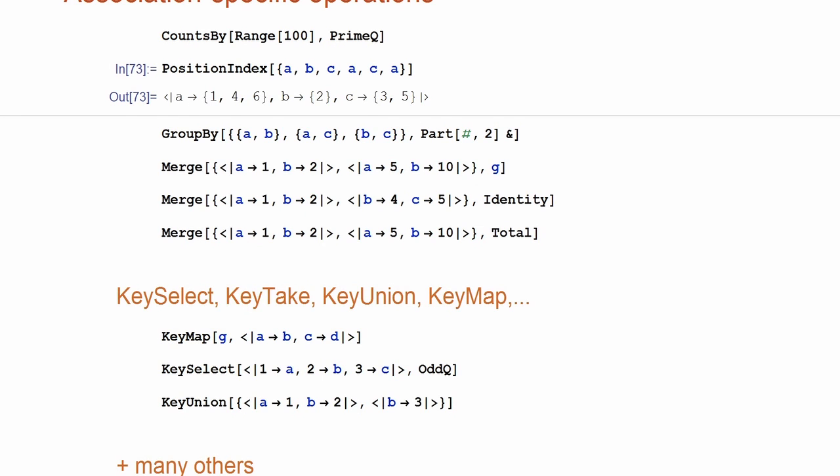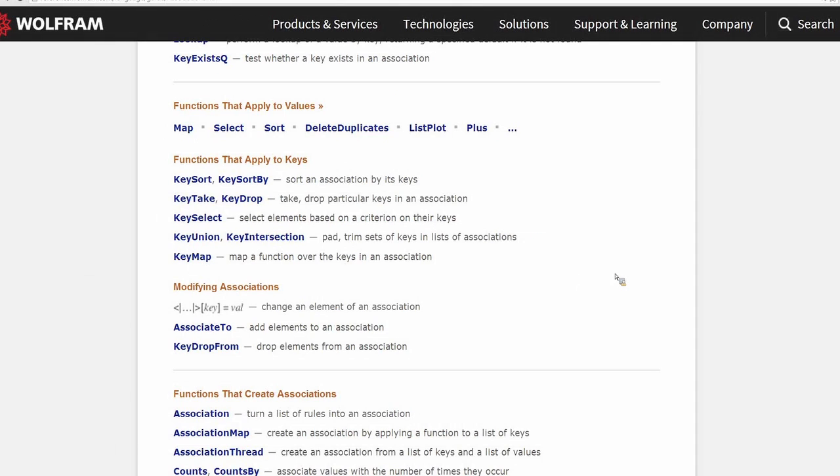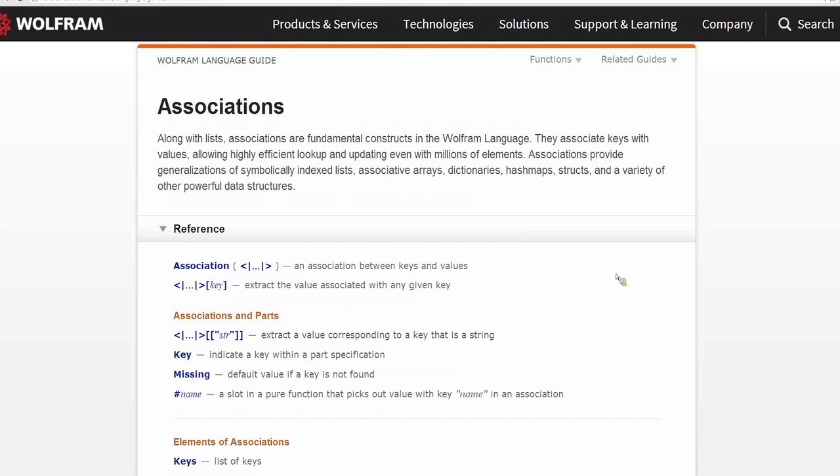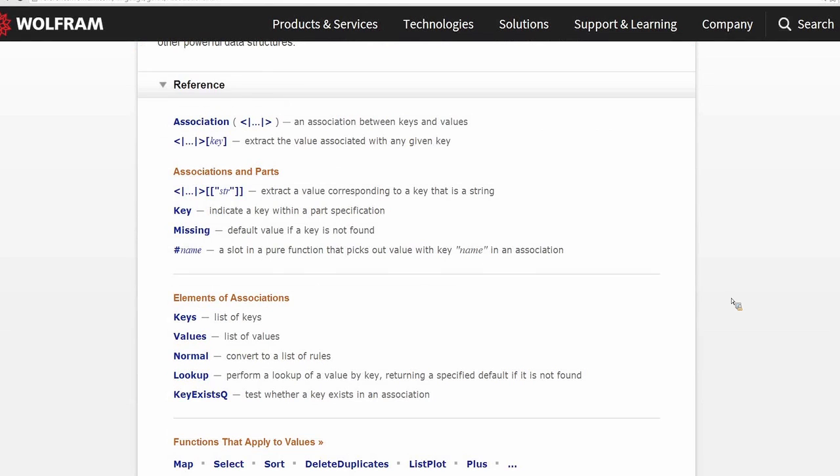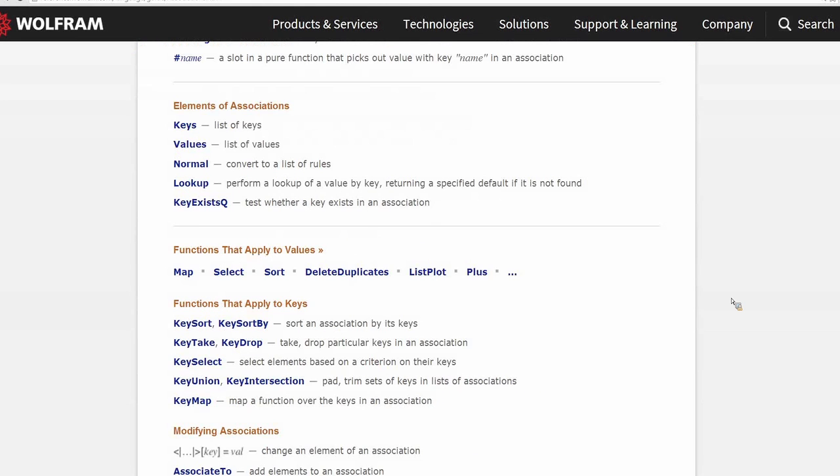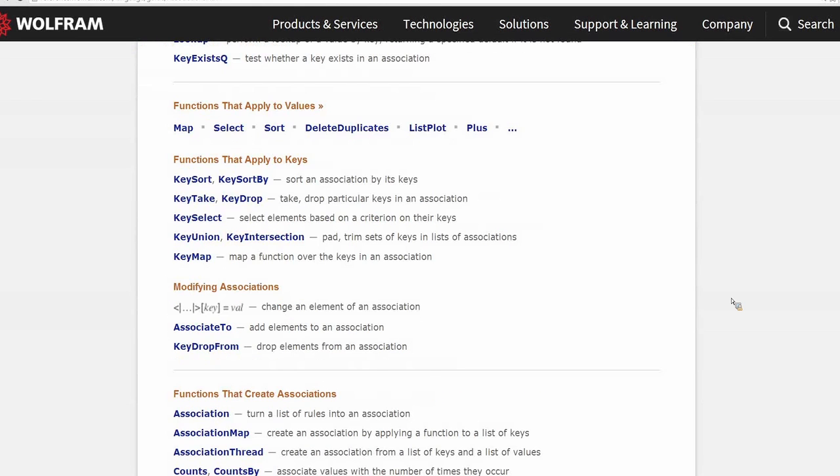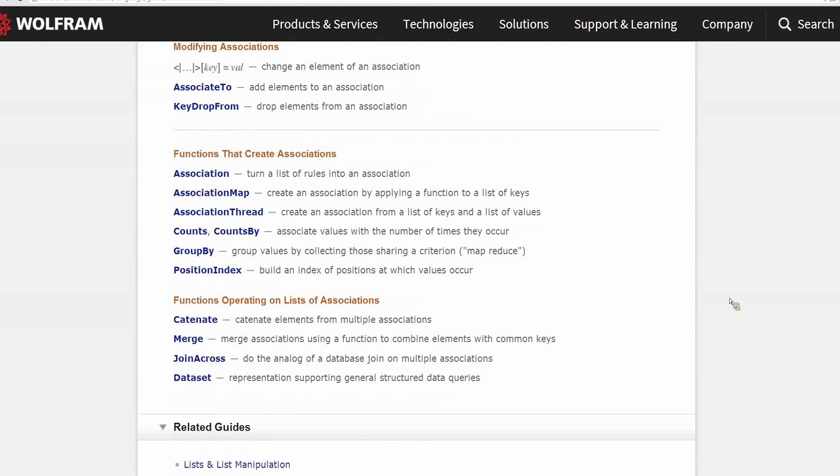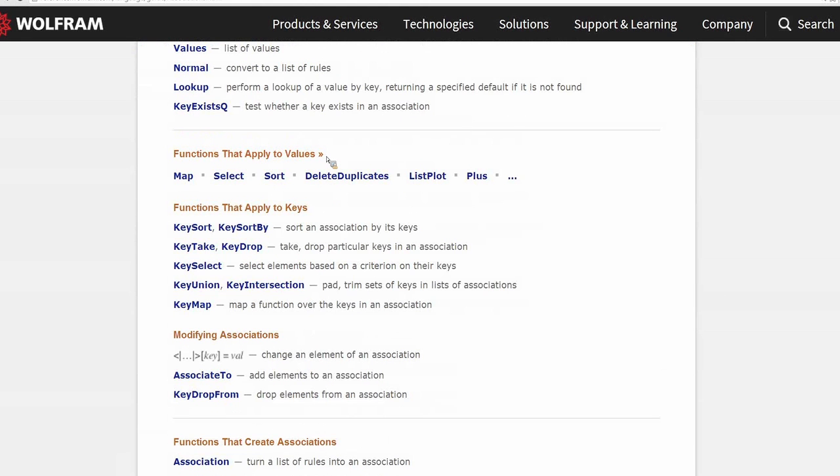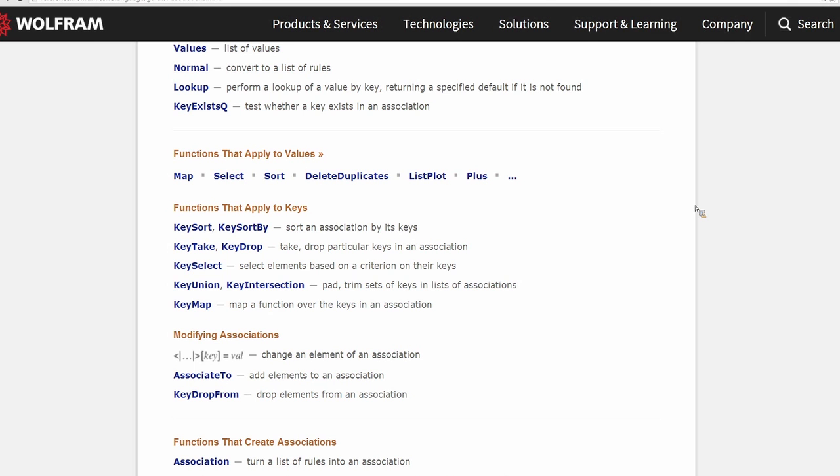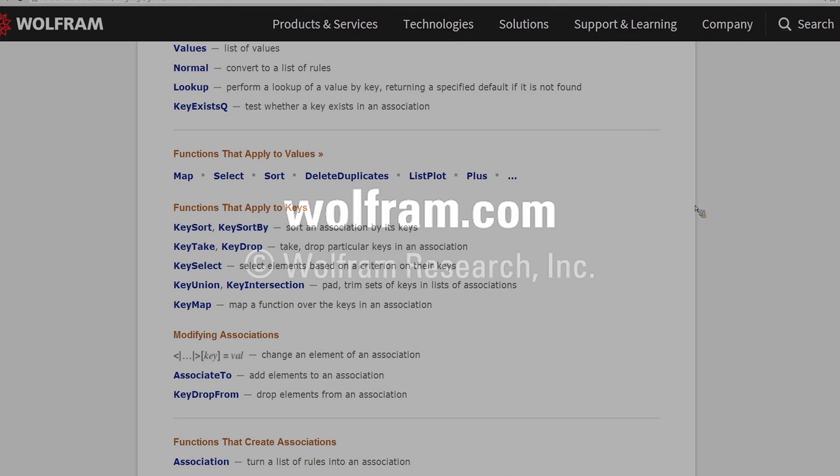I advise you to start looking at the association's guide page. Some functions are listed here, but there are reference, for example, functions that apply to values. There is a large list of functions which were introduced in the previous versions. Now, they all can work on associations as well. So, association as data structure is quite well integrated into the language and you may find it useful in many respects. So, I will, I think I will end here. Thank you.